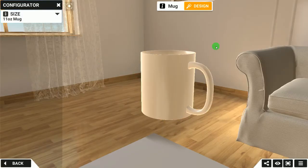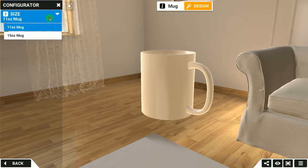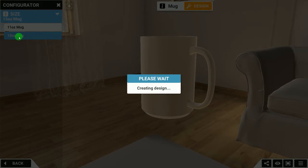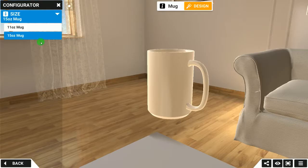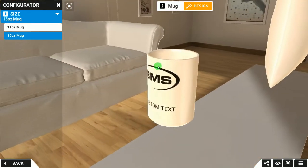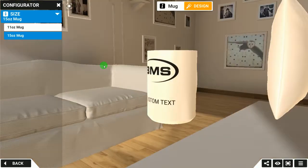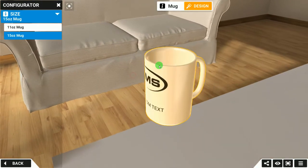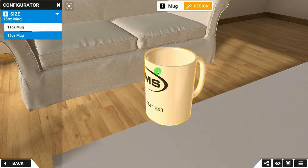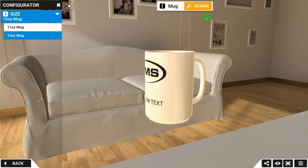If we click on the mug itself, it brings up an option on the left-hand side for the size of the mug. Clicking the dropdown shows two sizes: 11 ounce or 15 ounce. I'll click on the 15 ounce — it brings up the bigger mug with some predefined basic default text on it already.